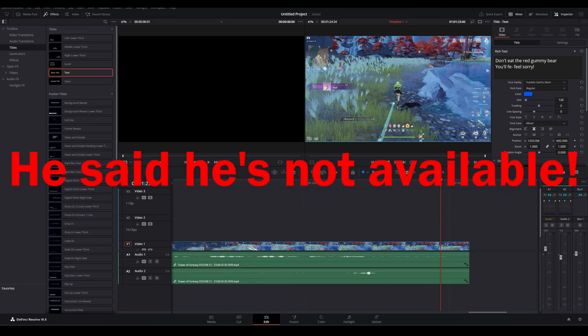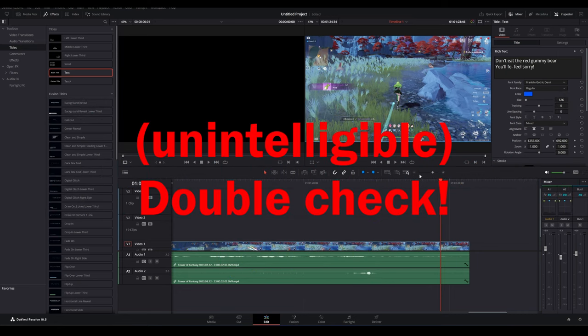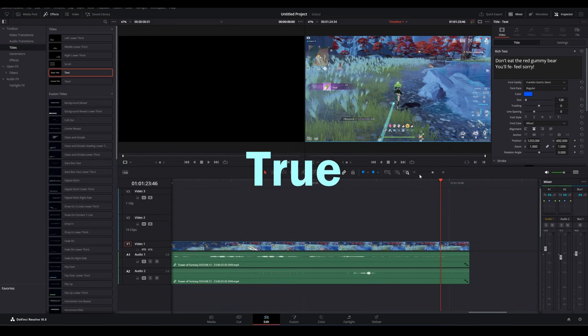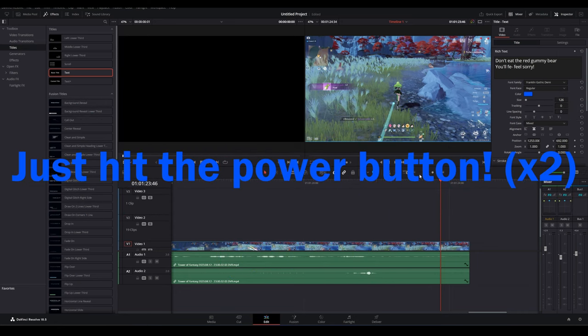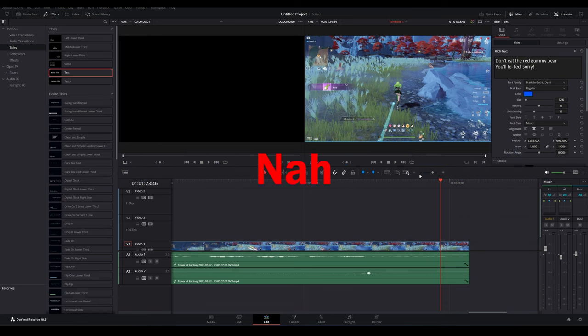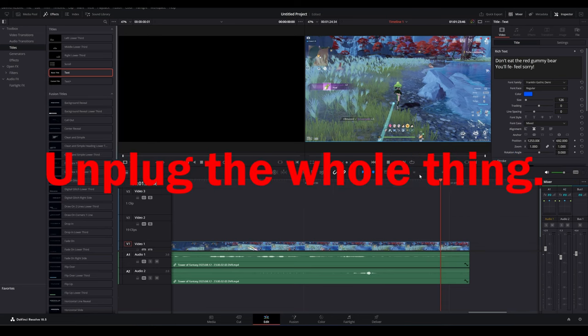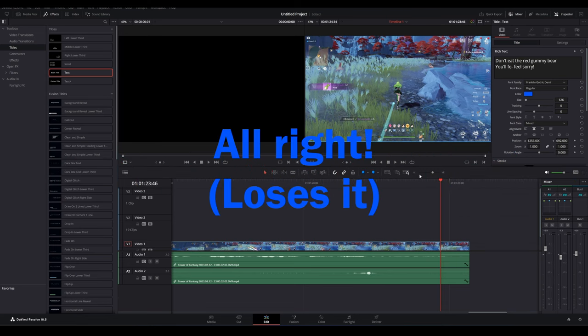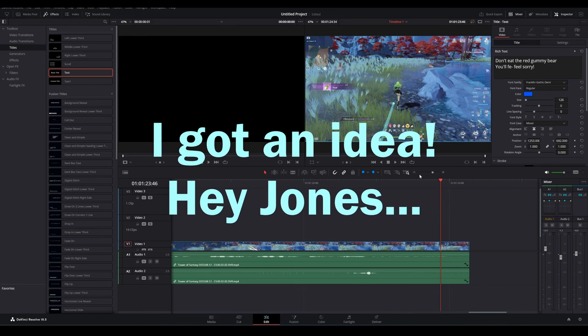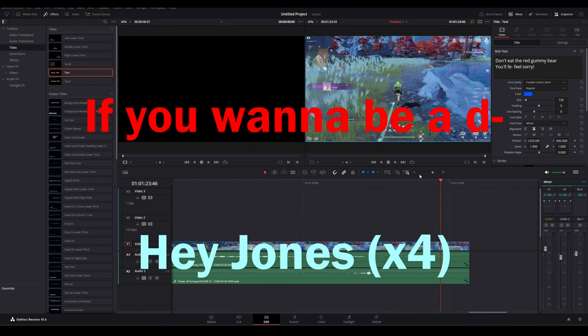He said it's not available, so double check. Just hit the power button, just hit the power button. No, no, no, just unplug the whole thing. All right, I got an idea. Hey Jones, if you want to be—